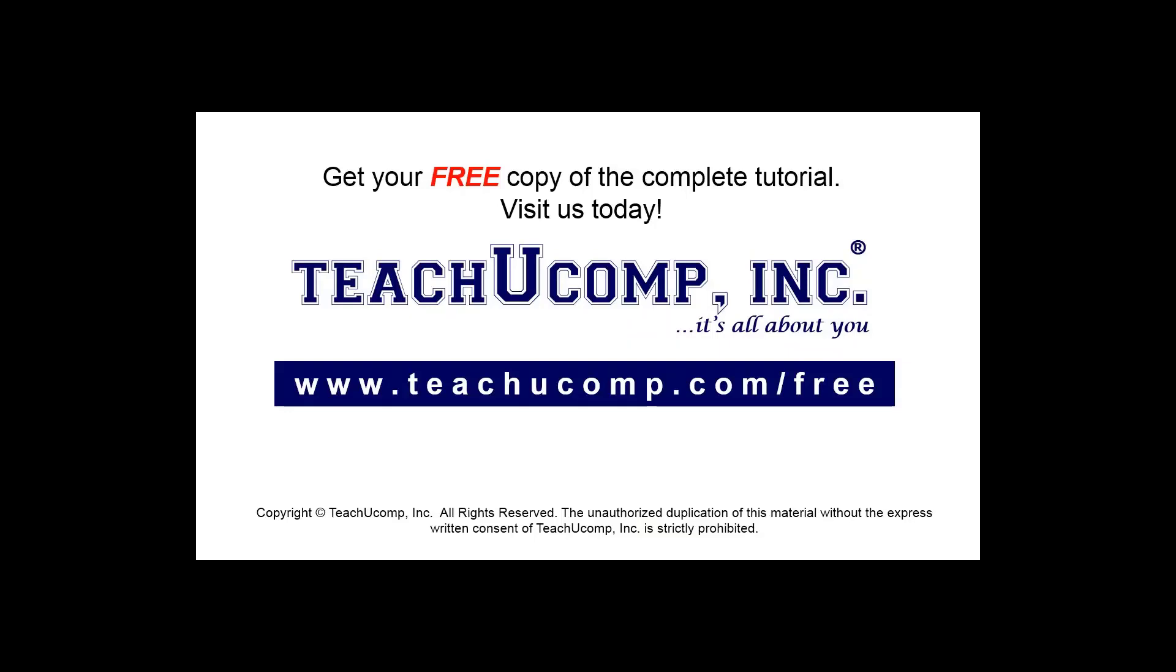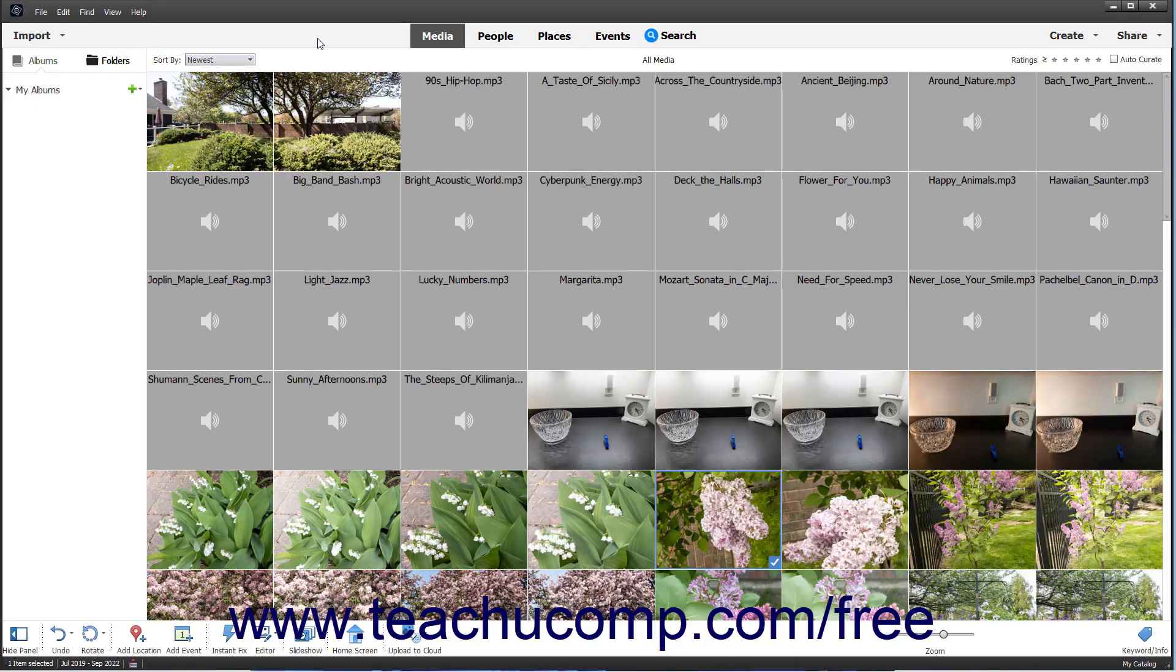Get your free copy of the complete tutorial at www.teachyoucomp.com/free. To learn how to use the Photoshop Elements Organizer window, you must first learn the names and locations of the tools available within it.